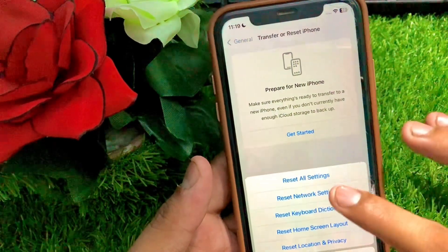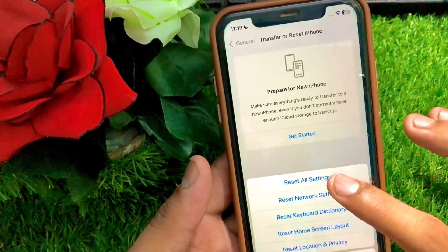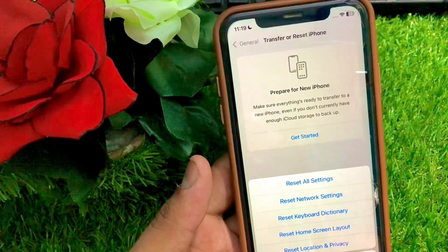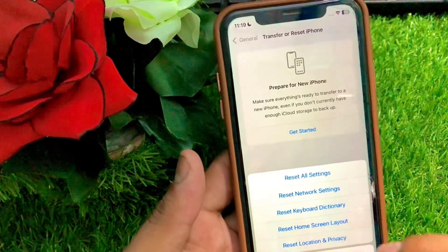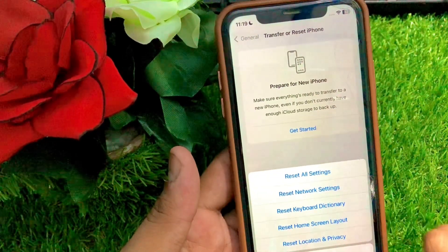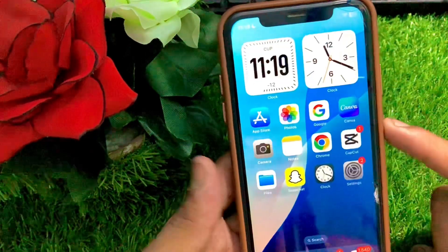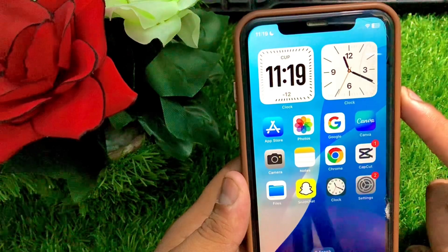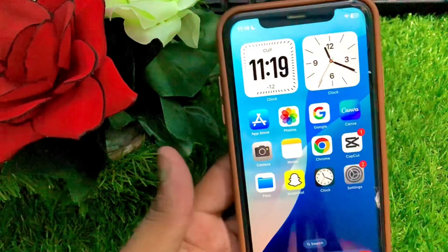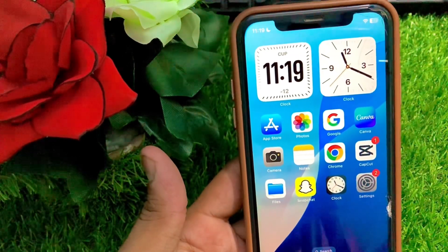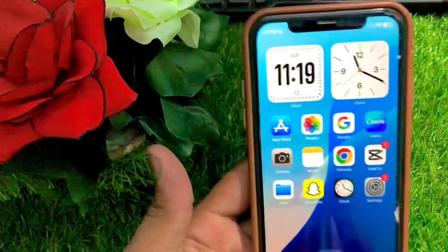If your problem is still not fixed, go to Settings, tap Reset iPhone, then tap Reset, and select Reset All Settings. Once you tap Reset All Settings, go back to the home screen and check if your problem has been fixed.